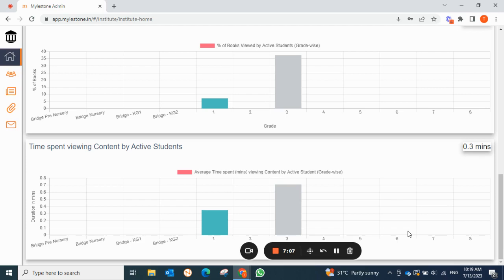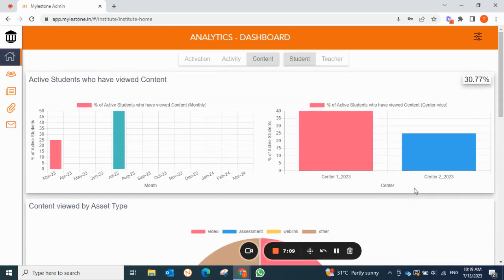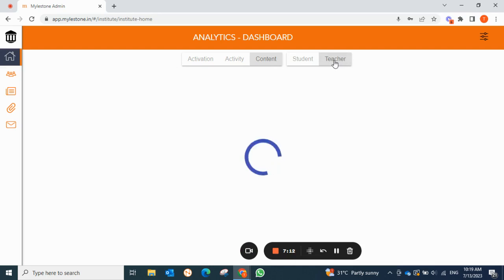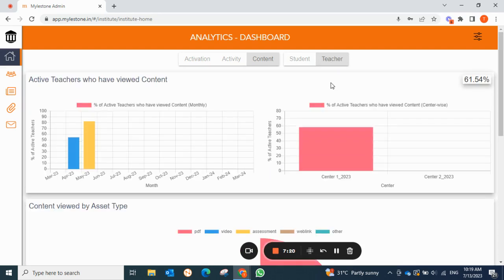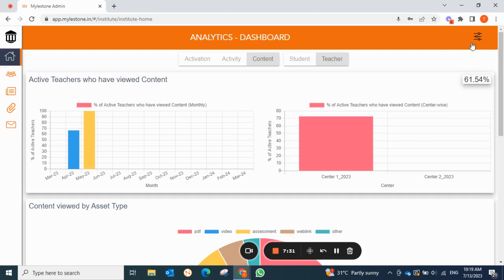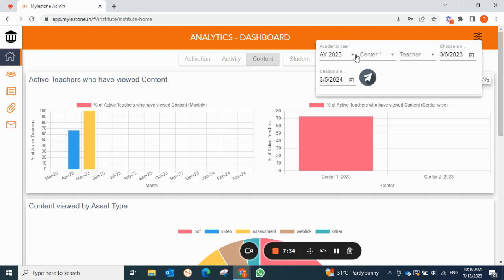Now moving to the teacher section. As an admin you can access teachers' activity as well — how many teachers are logging in, publishing content, creating notes for students, creating worksheets and assessments. Before moving ahead, we'll discuss the filter for teachers. Here you have academic year, center, and a teacher filter where you can select a particular teacher from the dropdown. You can also filter by date range.